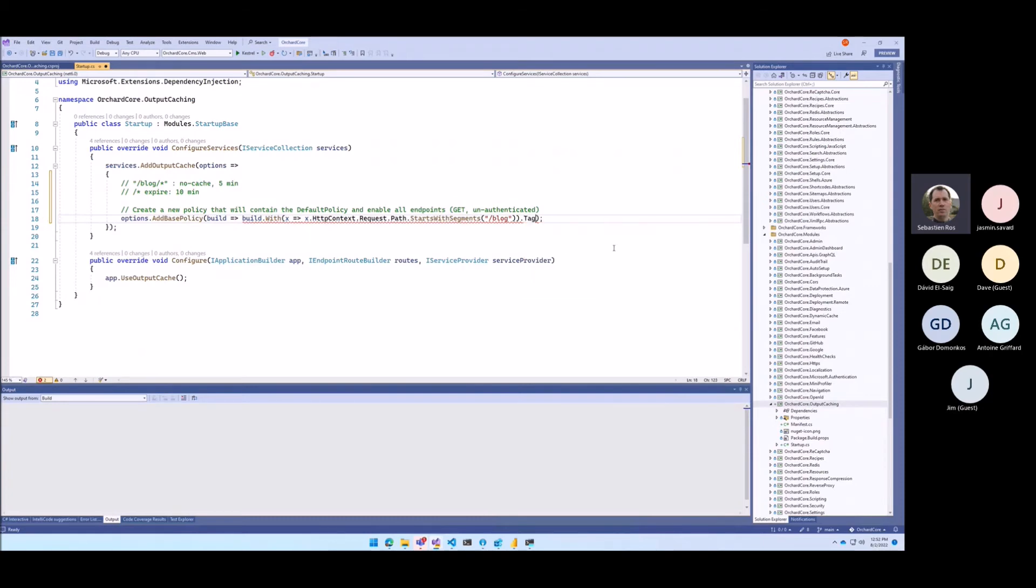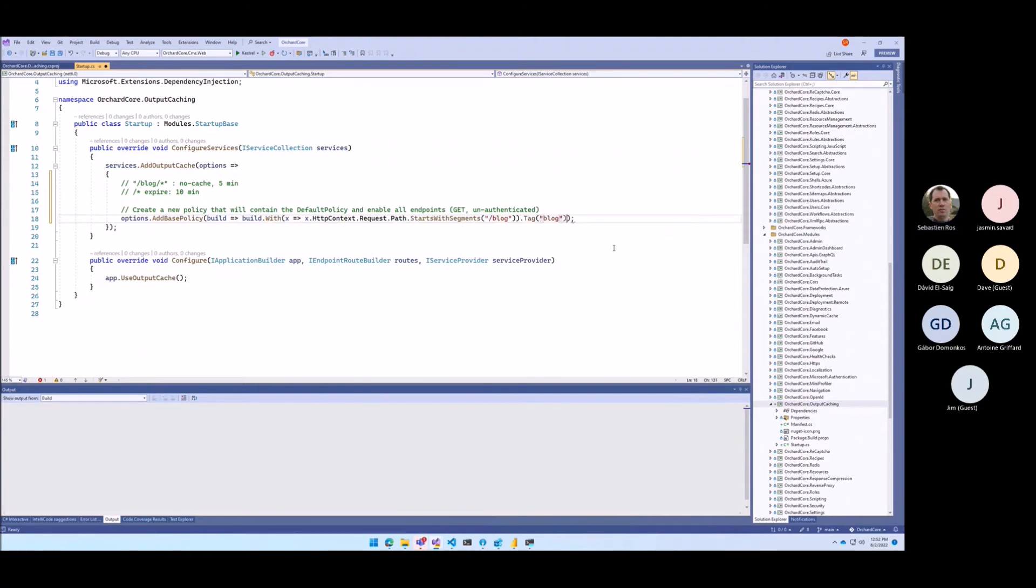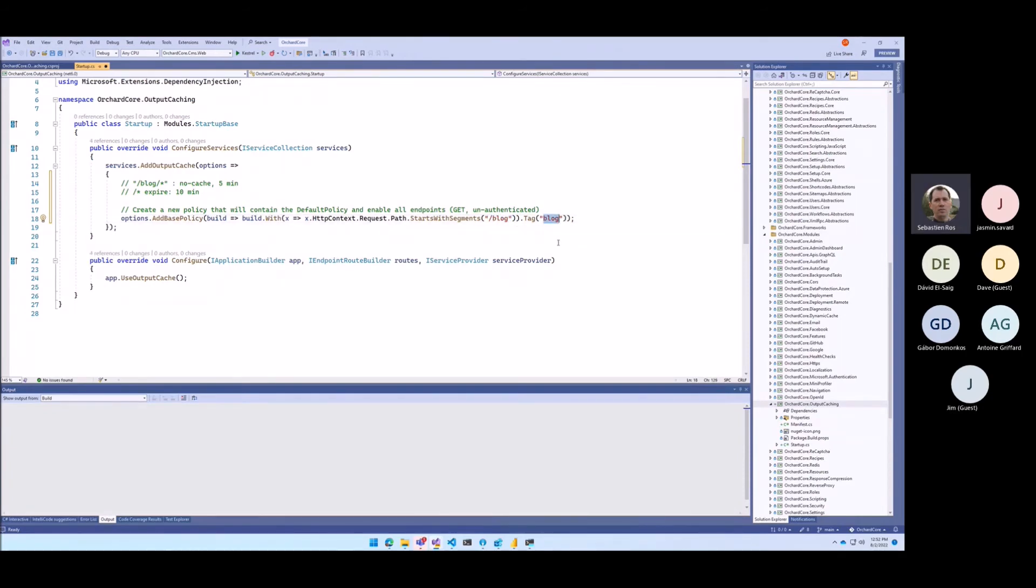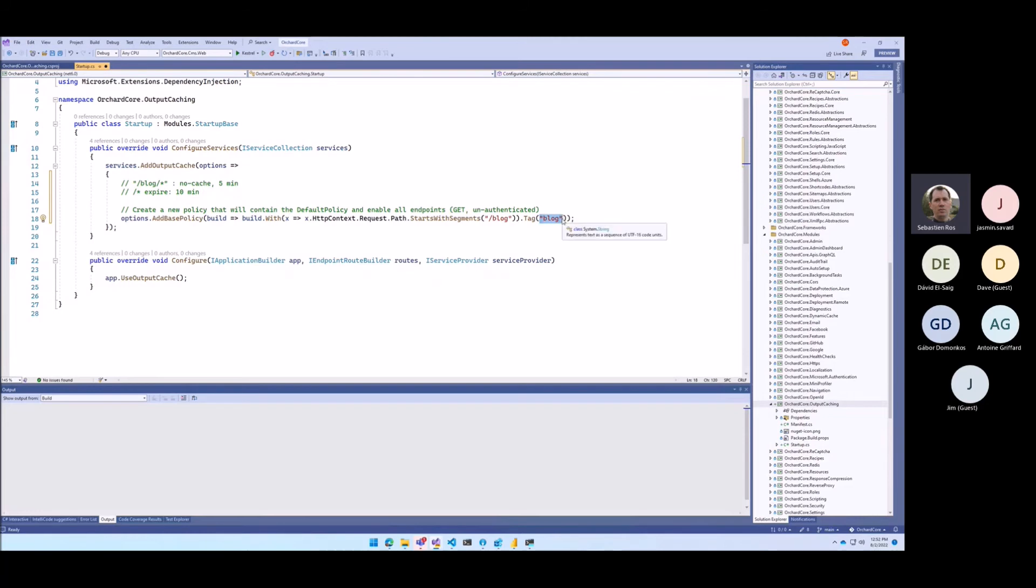Because then you can define sections. Like if you say tag blog, what it means is every page that starts with /blog, even blog posts, will have the same blog tag. And then when you want to evict everything, you can then evict everything that is tagged with blog. And this way you can just refresh all your blogging system.